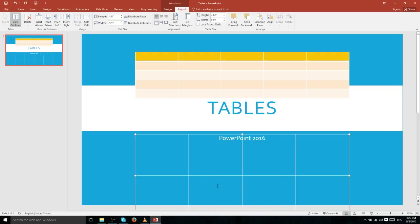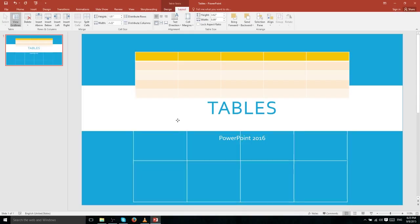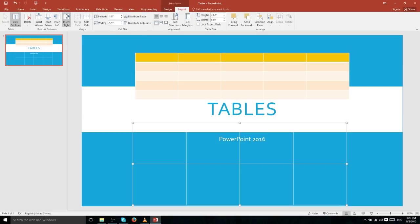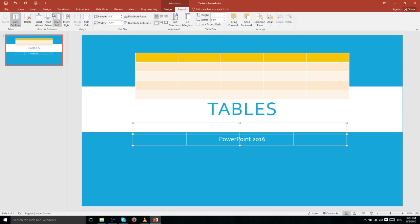You can see that the table is actually going off the edge of the slide, largely because our cell height is very large. What we can do is drag the table up and then decrease the cell size from 1.8 inches to something lower like 0.5 inches, which will make the table a lot more manageable.